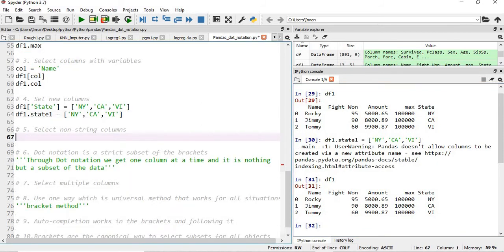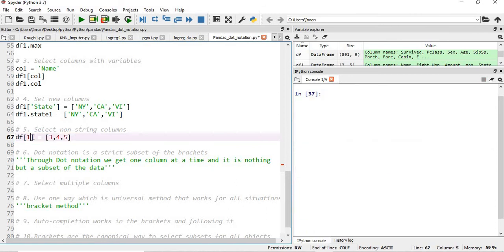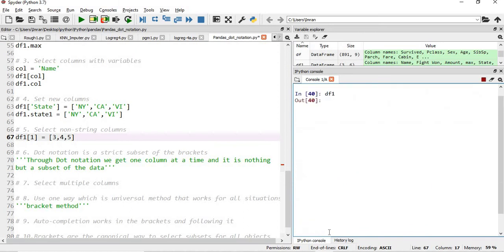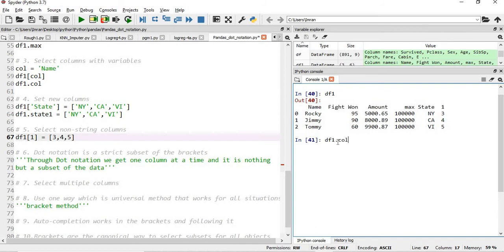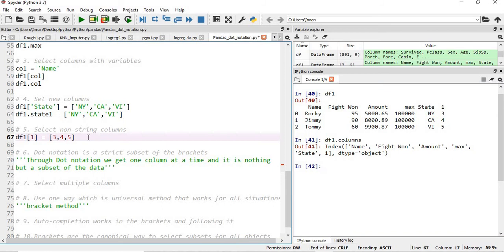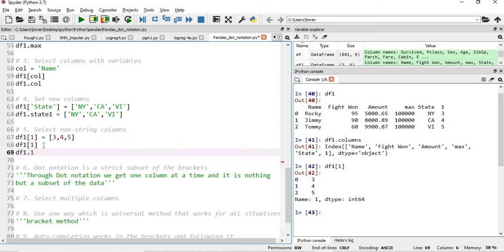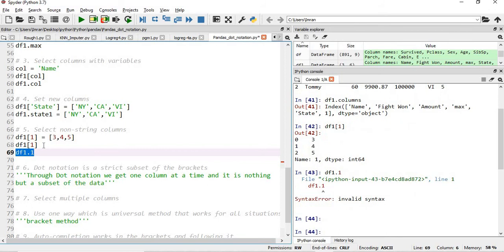The fifth scenario is selecting a non-string column name. Suppose we add a column with an integer name: df1[1] = [3, 4, 5] — some state codes. If we execute this and check df1, the column named 1 appears. Using bracket method, df1[1] correctly shows the values 3, 4, 5. But with dot notation, df1.1 will give an invalid syntax error, because dot notation cannot handle non-string or integer column names.